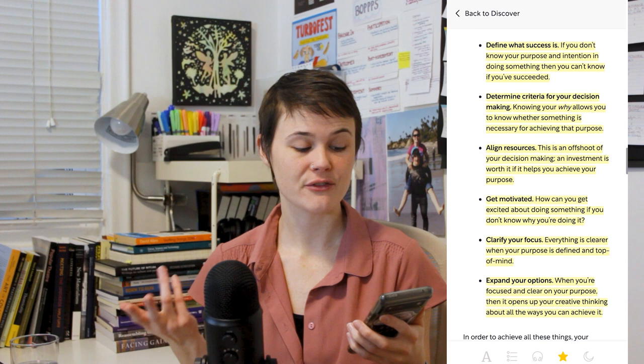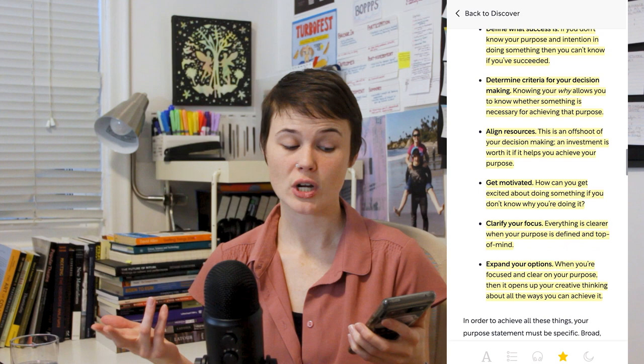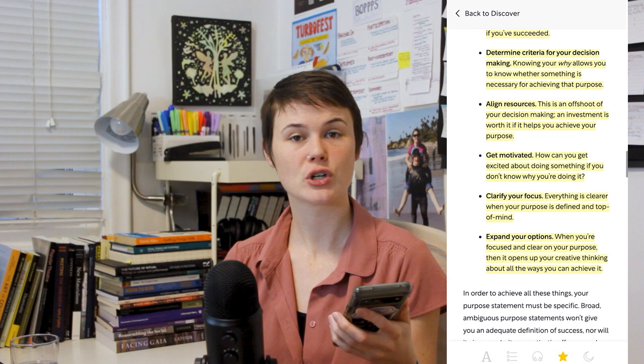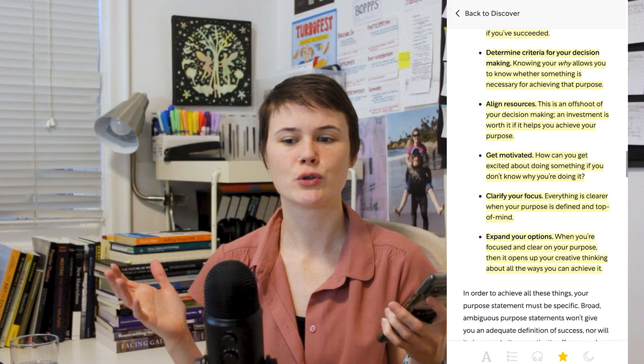David Allen explains why it's so important to start with the why. First of all, it defines what success is. If you don't know your purpose and intention in something, you can't know if you've succeeded. It determines the criteria for your decision making. Knowing your why allows you to know whether something is necessary for achieving that purpose. It helps you align resources, it helps you get motivated, it helps you clarify your focus. And by restricting your vision, it can actually help you expand your options.